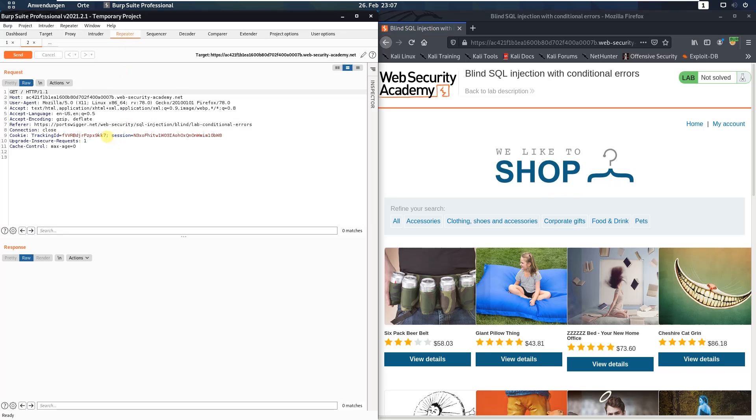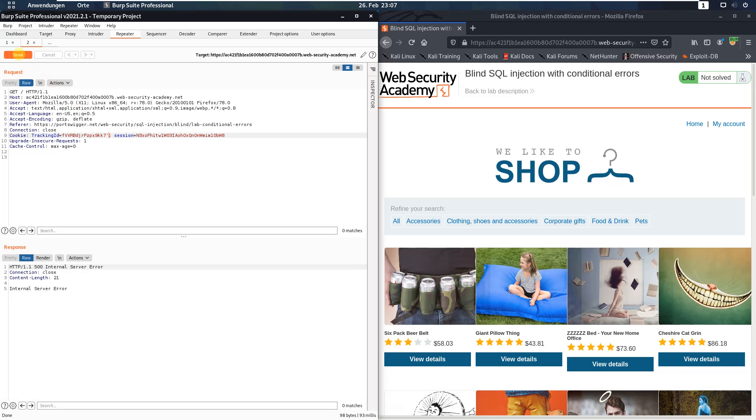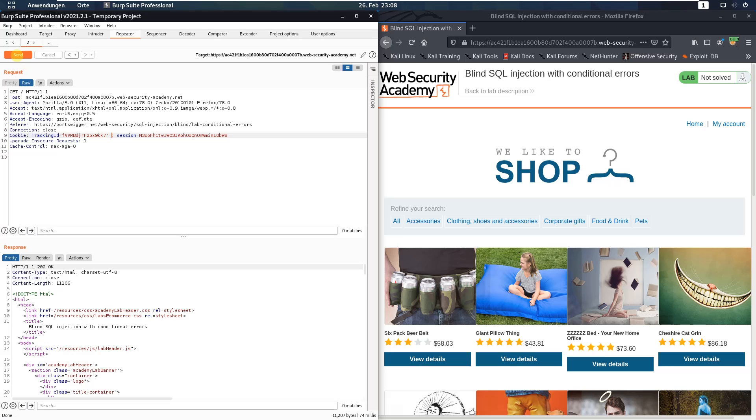Here in the cookie header add a single quote at the end of the value of the tracking ID parameter and send the request. You see we received an HTTP 500 internal server error. Add a new single quote and send the request again. And you see we received an HTTP 200.